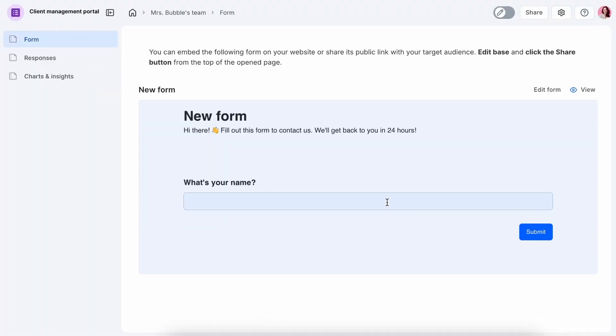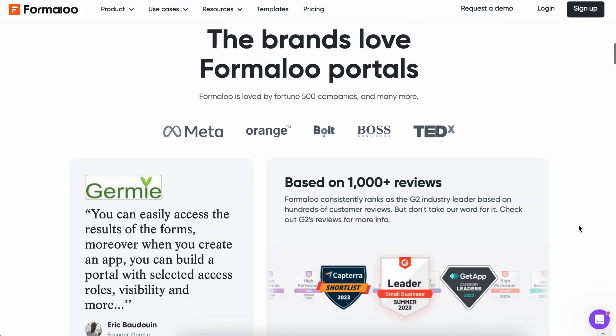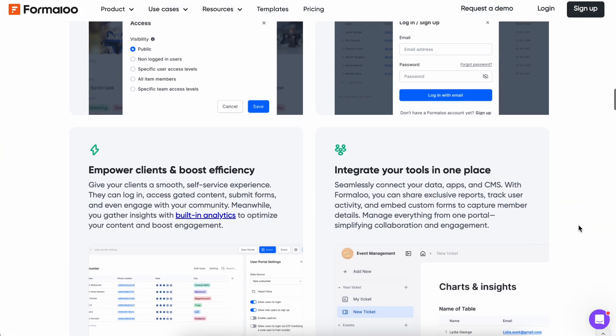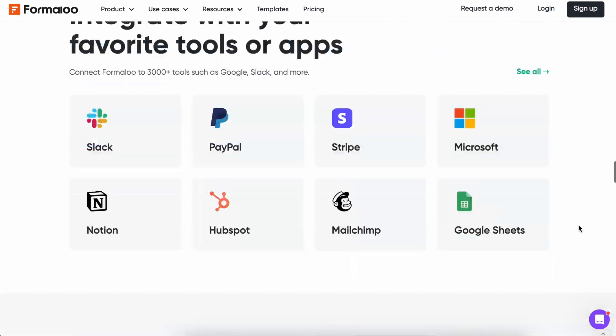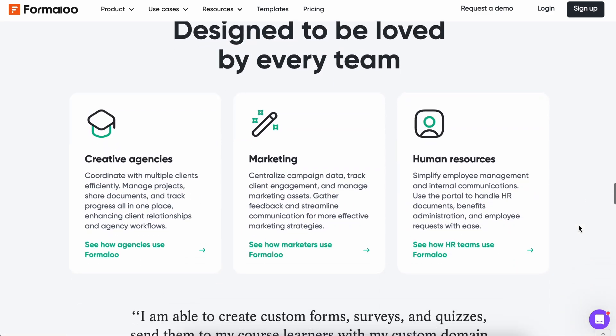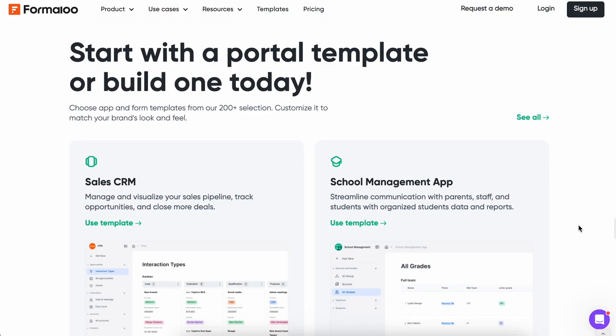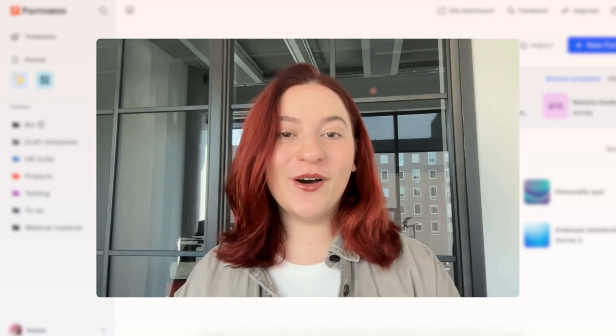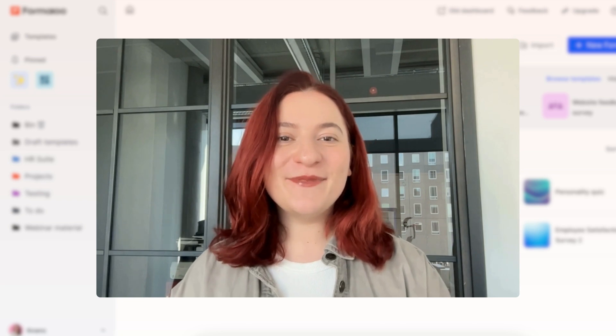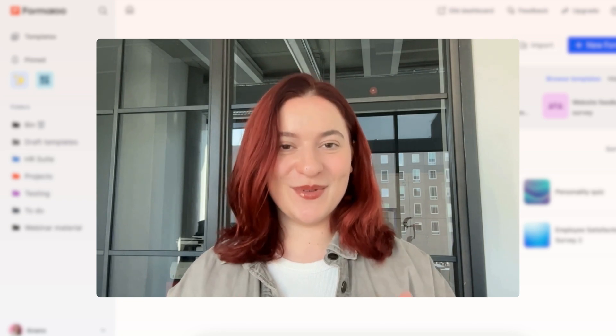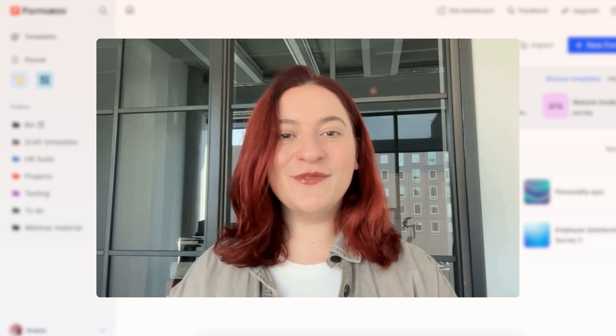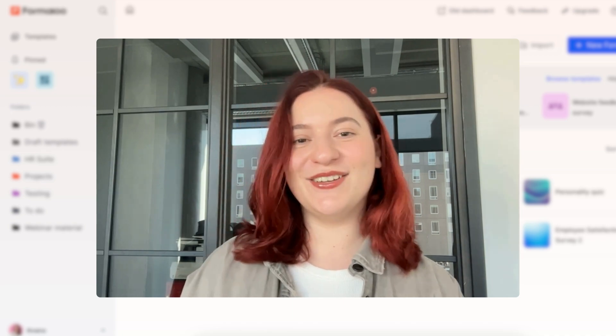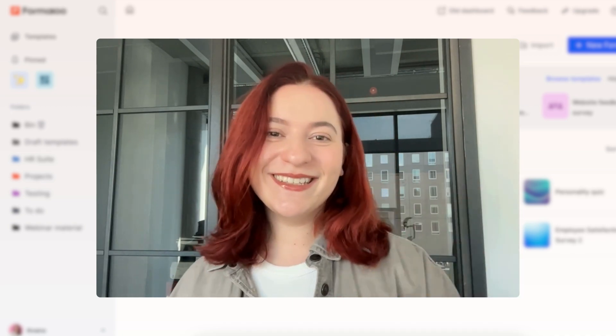Ready to take your portal to the next level? Explore all of Formaloo's client portal features and see how we can help you build stronger client relationships. And that's it! Thank you so much for watching. I hope you found this video helpful and please feel free to share your success stories with us. Subscribe to Formaloo for more tips and tricks and I'll see you next time. Happy Formaloo-ing!